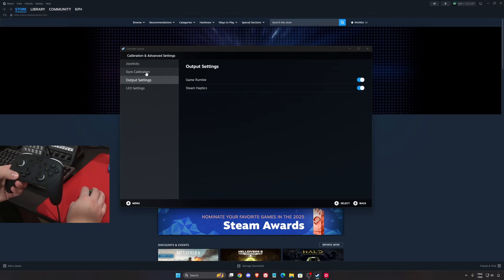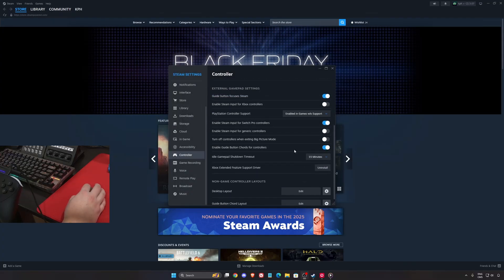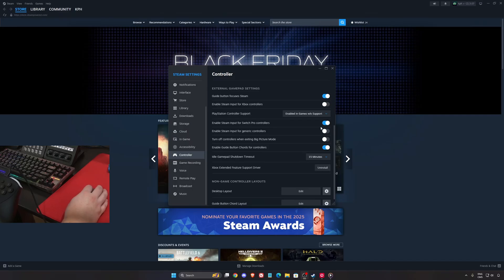And this is pretty much it for those parameters. You can also enable Steam input for your Switch Pro controller. Now it's available. So just click on it.